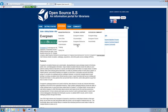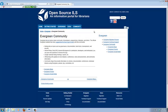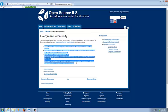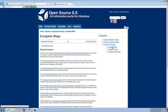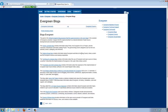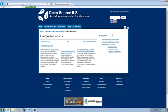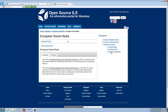Okay. The next is the Evergreen community. As I said earlier, the whole point of open source is the community that develops around these systems. These are all the main communication channels. And then you have a list of the Evergreen blogs and forums and other social media.